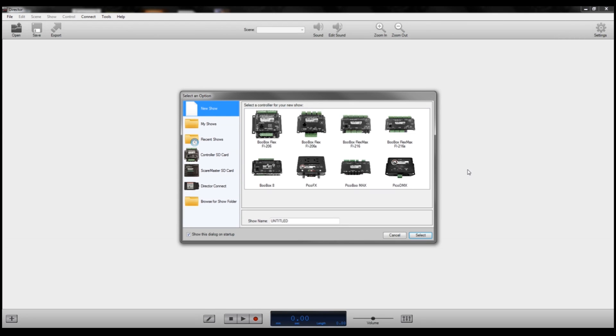Hey guys, Scott from Freiprops here, and today we're going to be taking a look at how to program our flame units using a PicoDMX and the Director software.